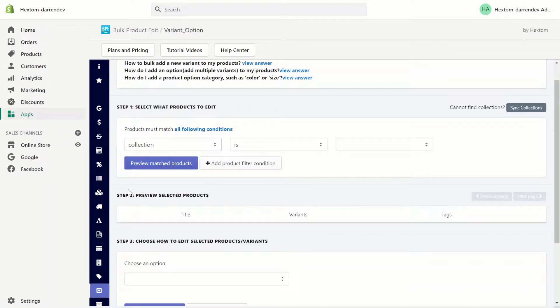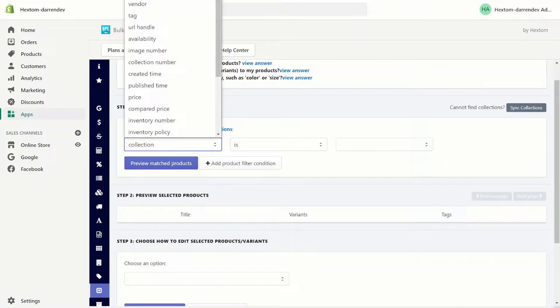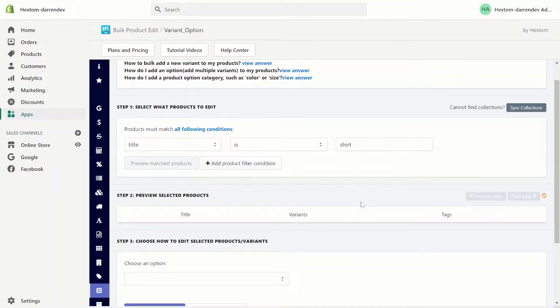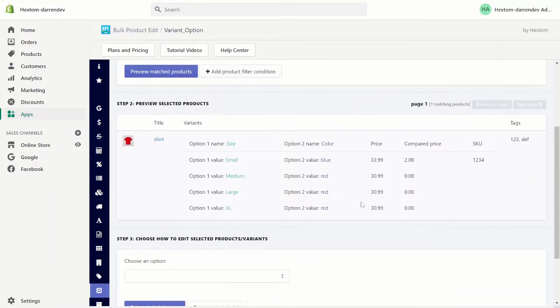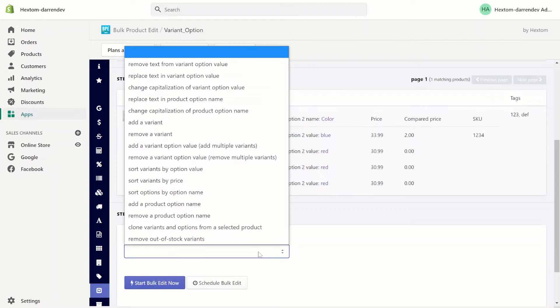Let's start by adding a product option name. I'm going to select a product called shirt. As you can see, the shirt product currently has two options, size and color. I want to add a third option called material.